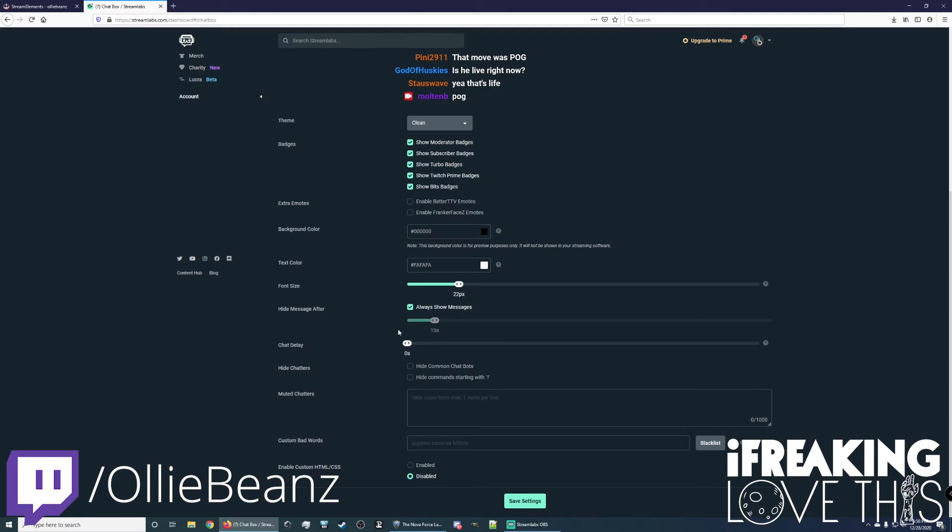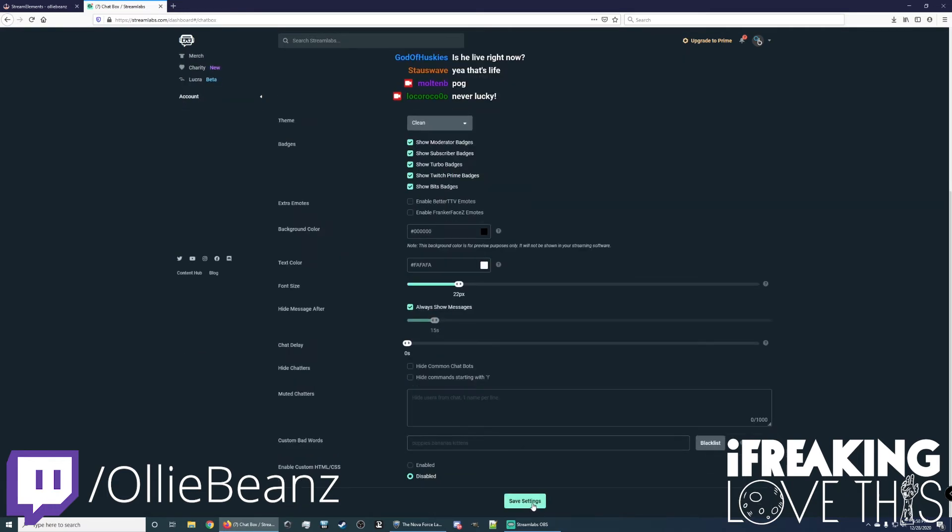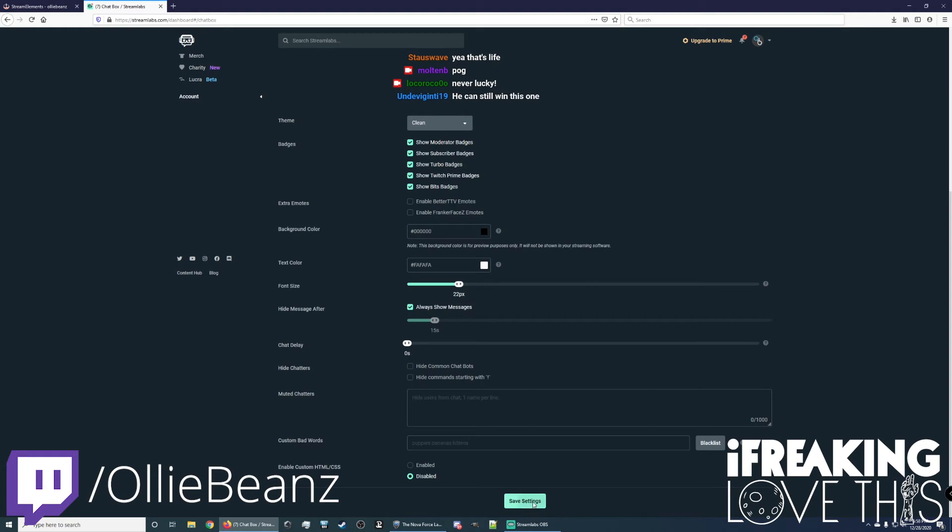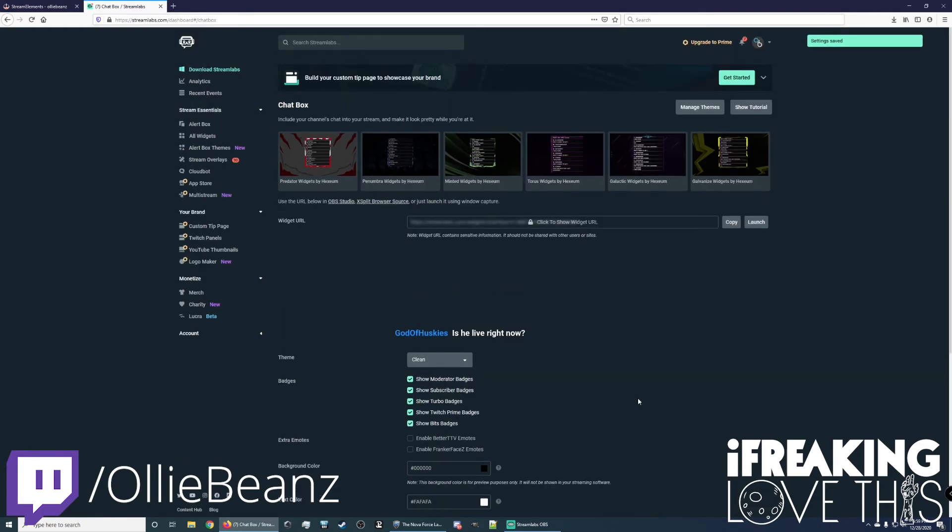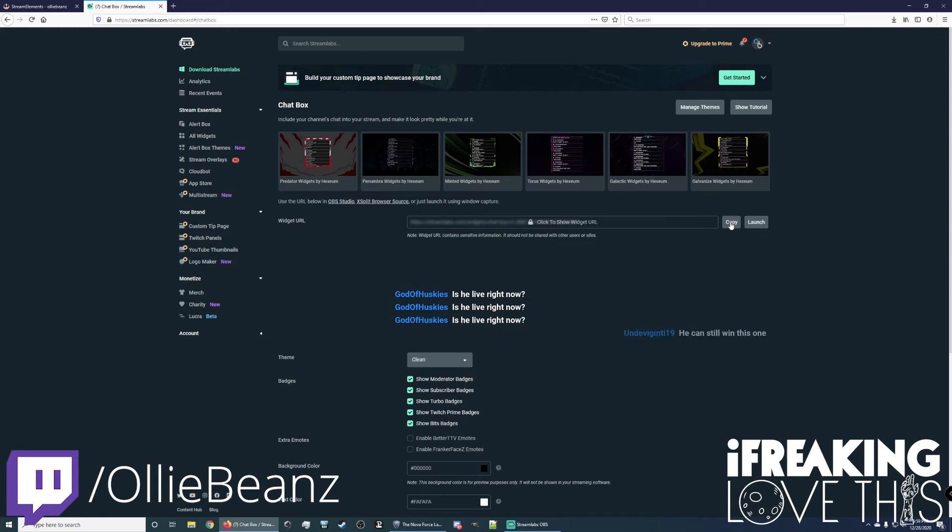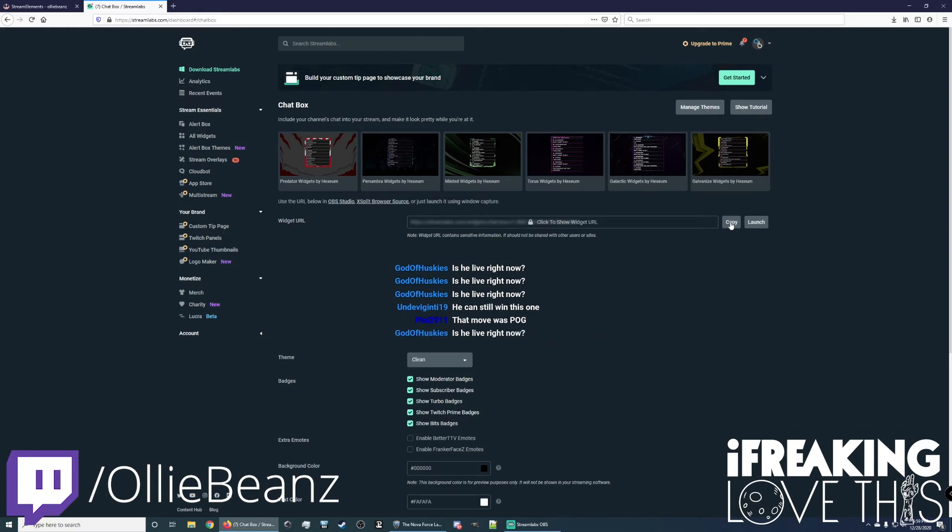And then keep everything else the same. You can change a lot of these settings. There's a lot of customizations, but for our usage today, these will work. Save settings, and then you want to go here and copy this URL. We're going to be using it later. So you can either copy it now and store it in a safe place, or you can come back here and copy it when we're actually installing this into OBS.